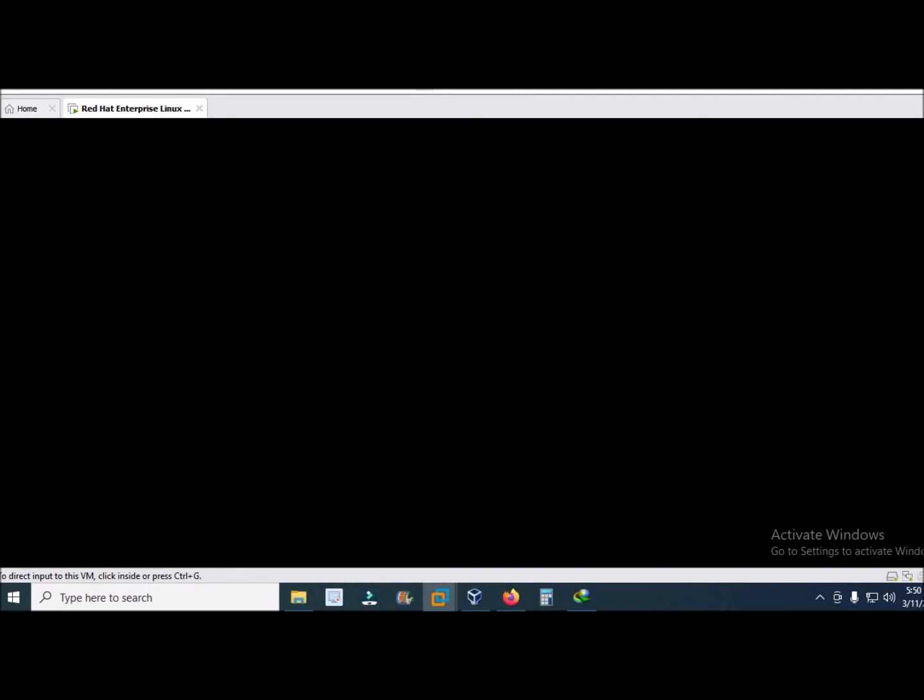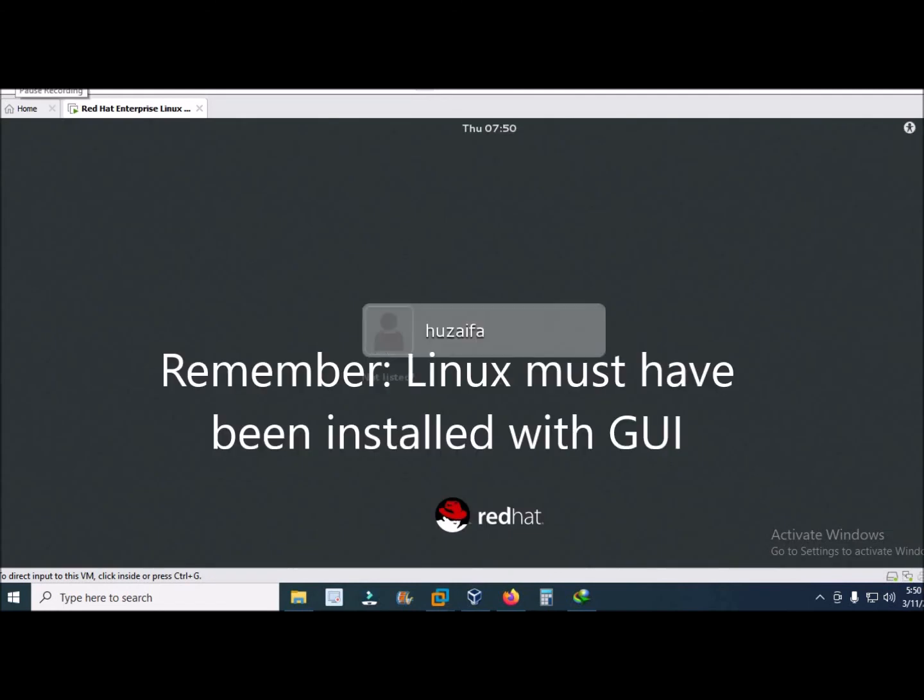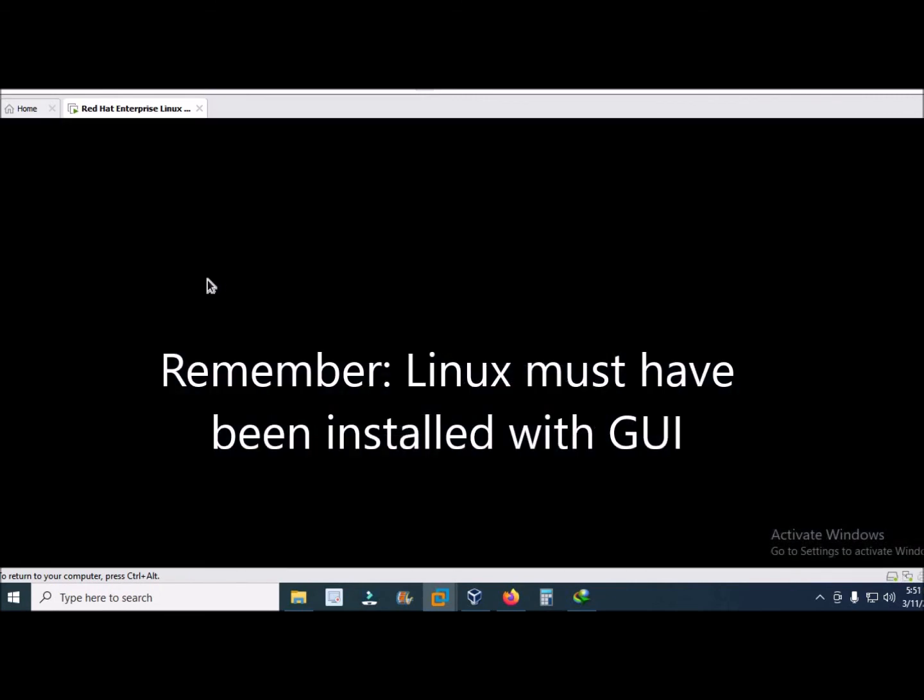Now it is switching to GUI mode. To switch to GUI mode from CLI mode you must have installed Linux with GUI. Thanks for watching the video.